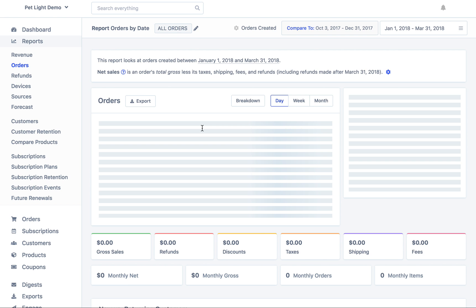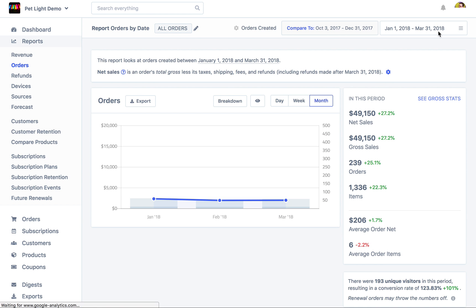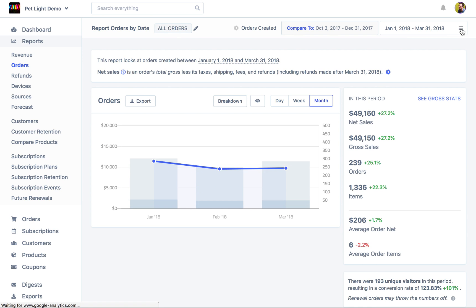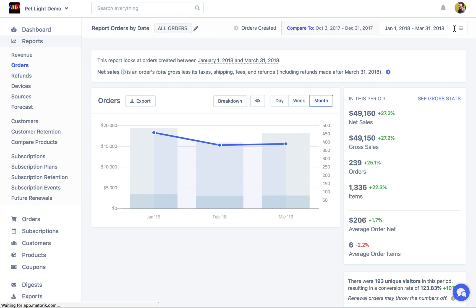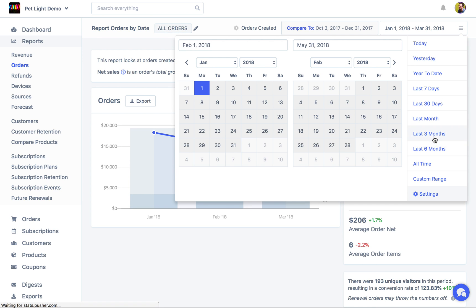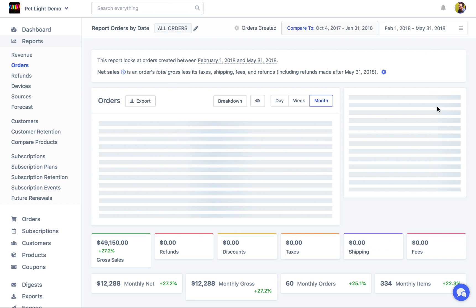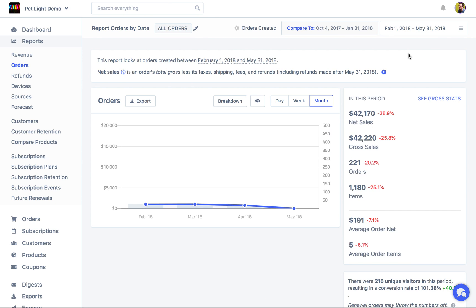Now that I've done that, I'm going to go back to the reports. You can see last three months is now available here, so we can just use that instead. Now we're looking at February to end of May.